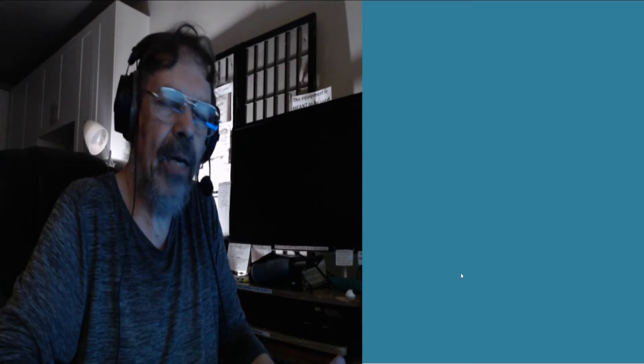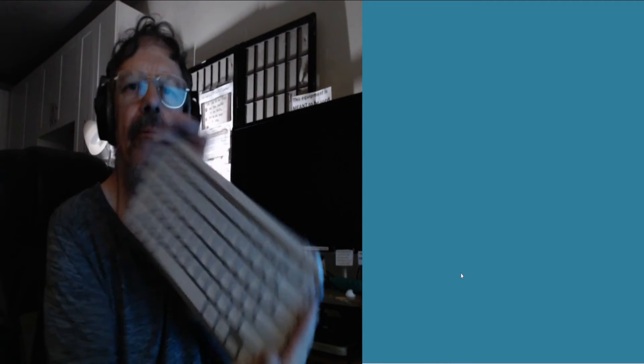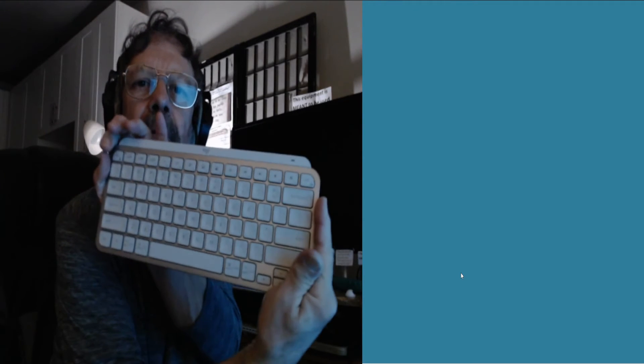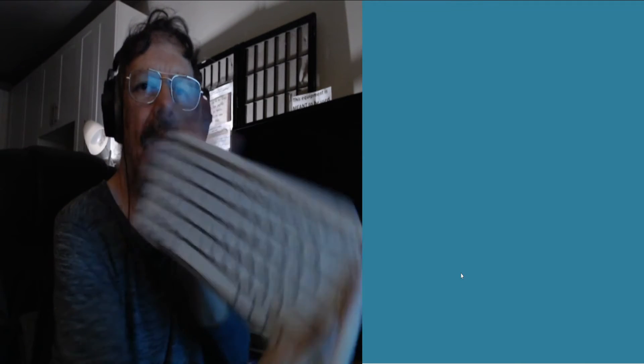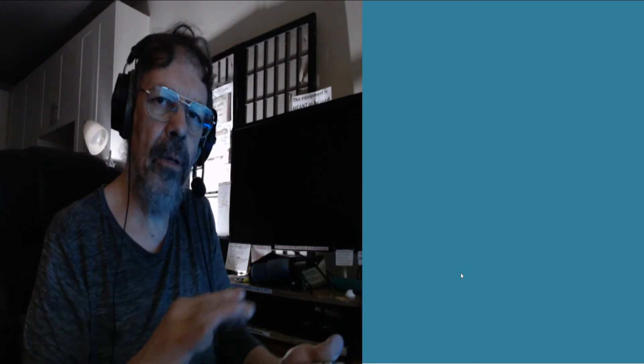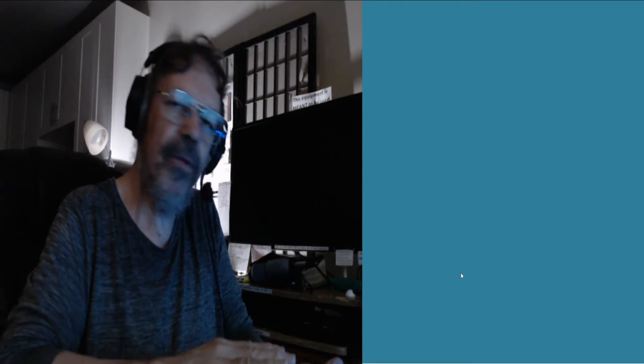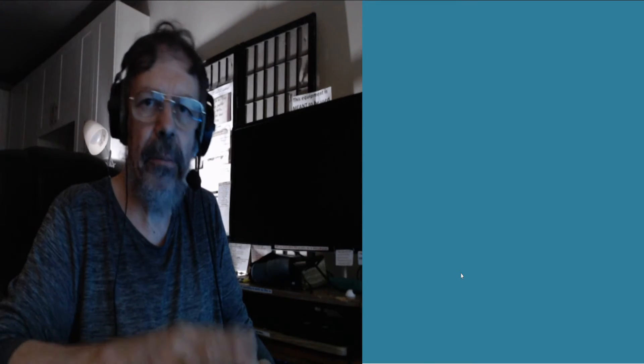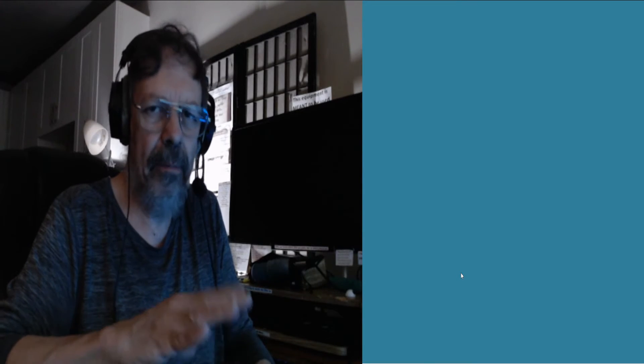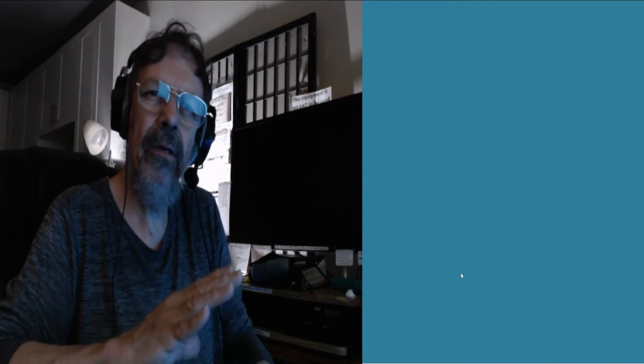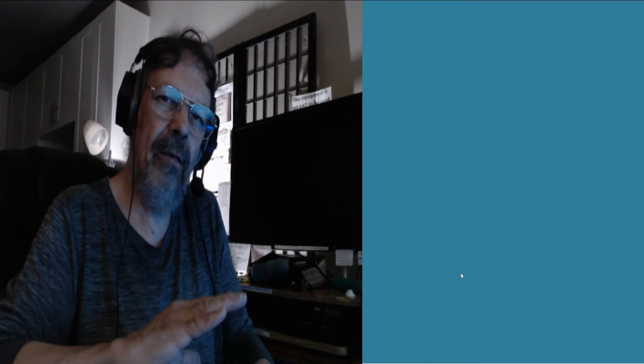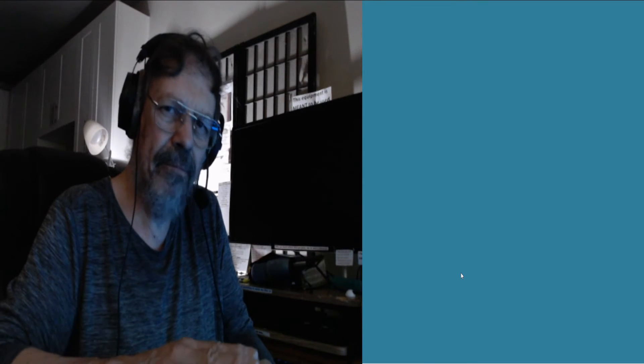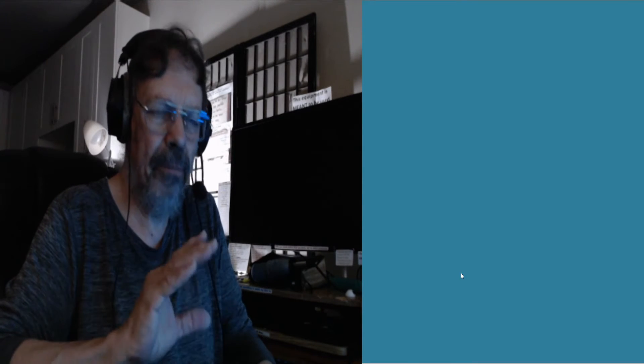I got the white model. I used to have the black model, and what I didn't like was that I couldn't see the lettering without the backlight on. But the backlight is too distracting to me when I'm working on audio. I don't like to be distracted; I want to be focused on what I'm doing.